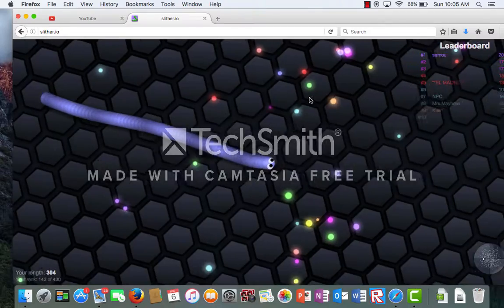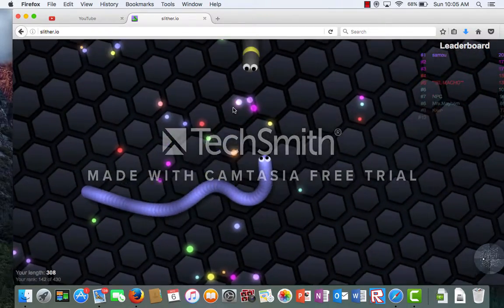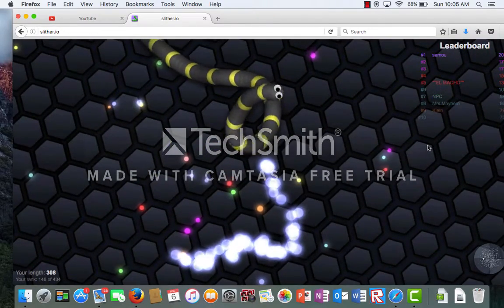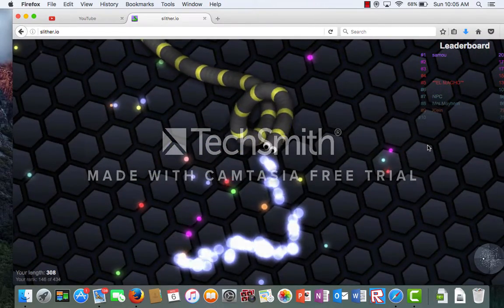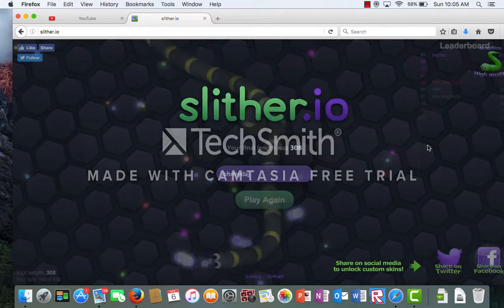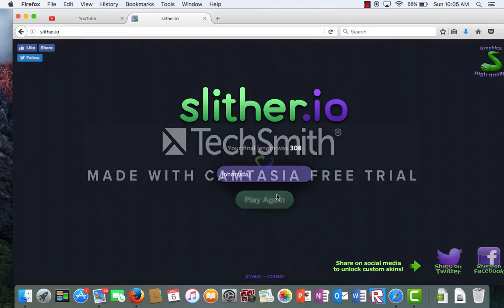Dang. That's close. No! I died. That leaderboard wasn't even that good.